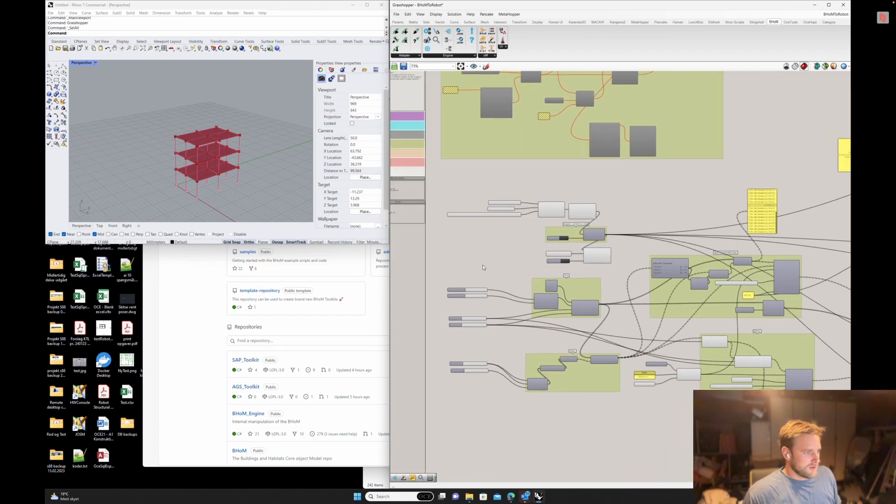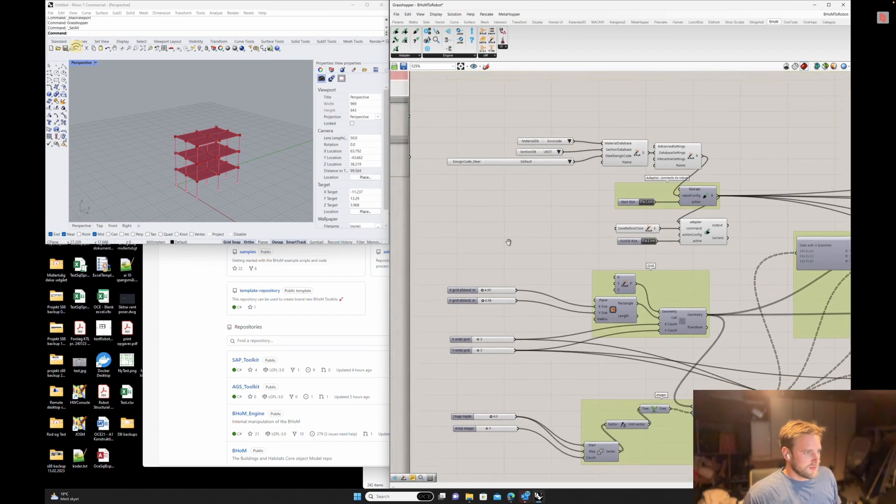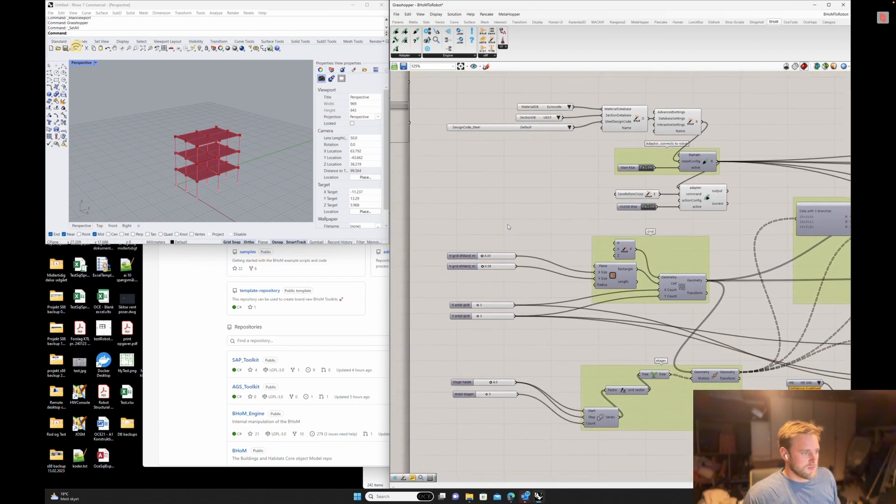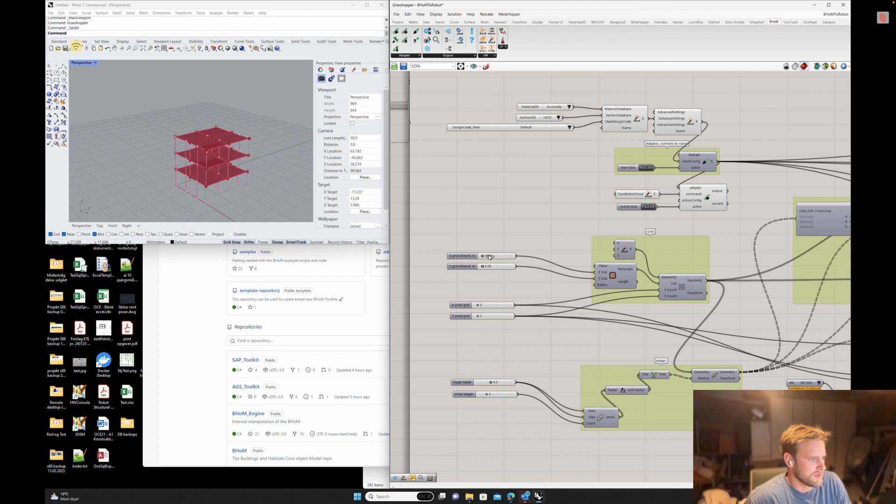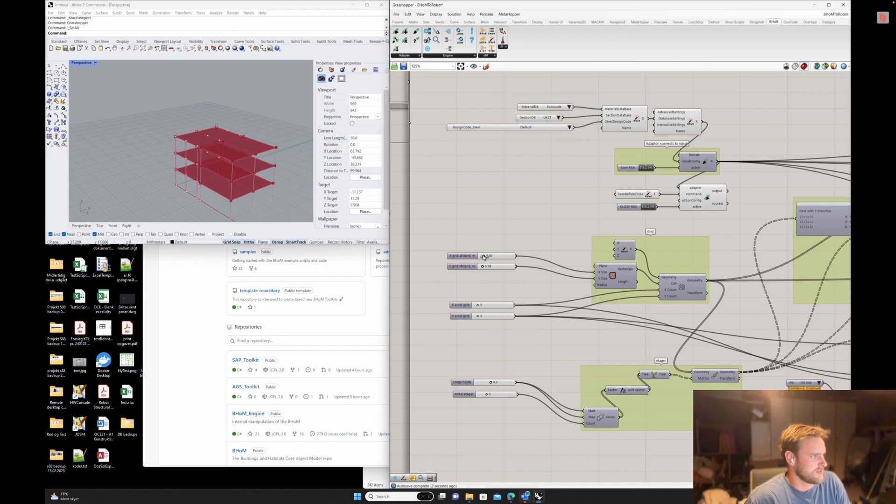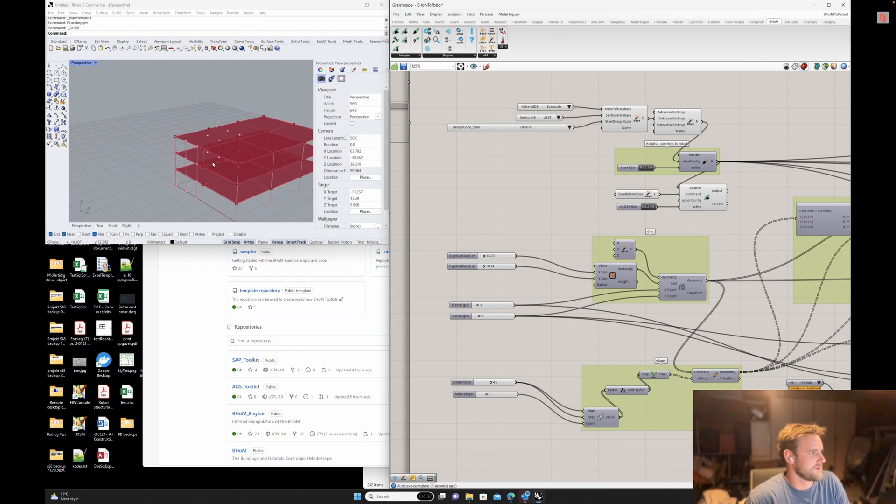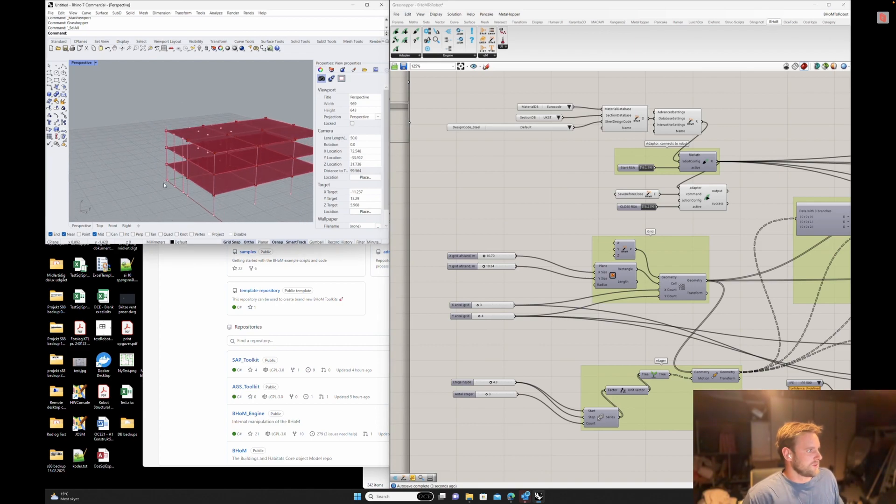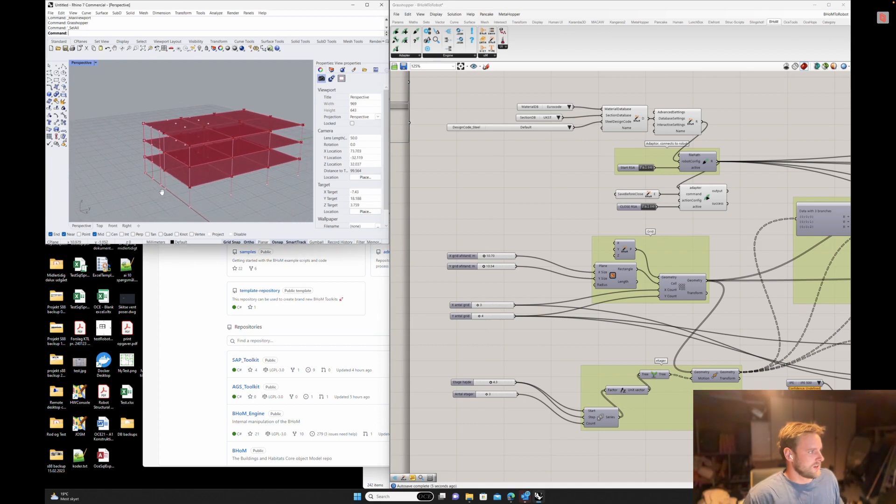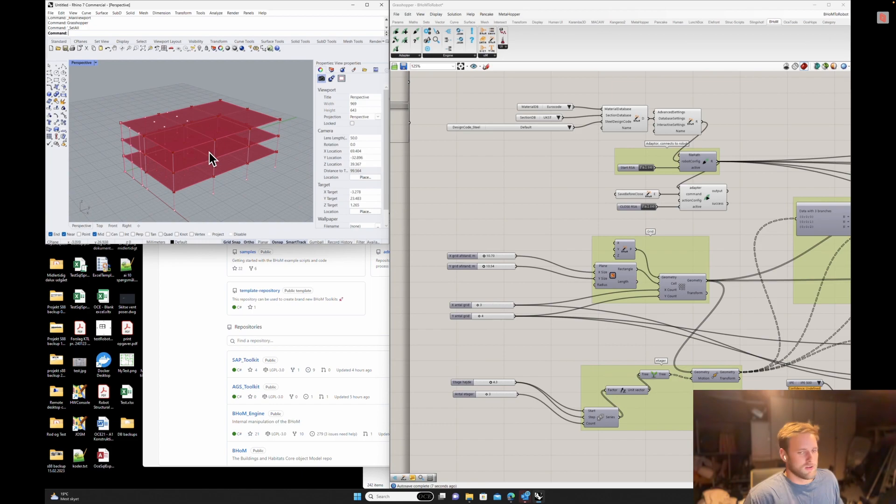So what we have here is a Grasshopper script. Like normally it's parametric, so you can change all your stuff. I've just set up some basic geometry here for the test. And what I want to do is, of course, analyze this structure using Robot Structural Analysis.